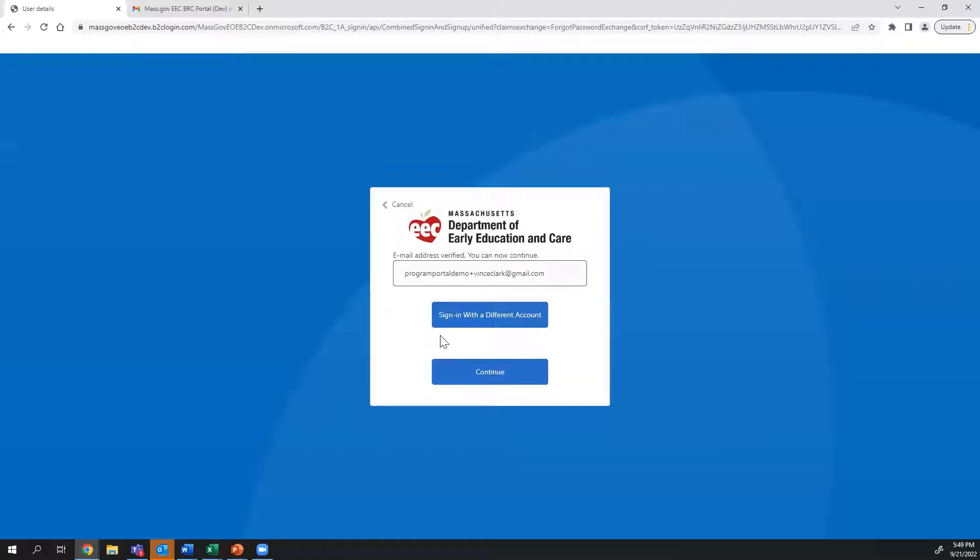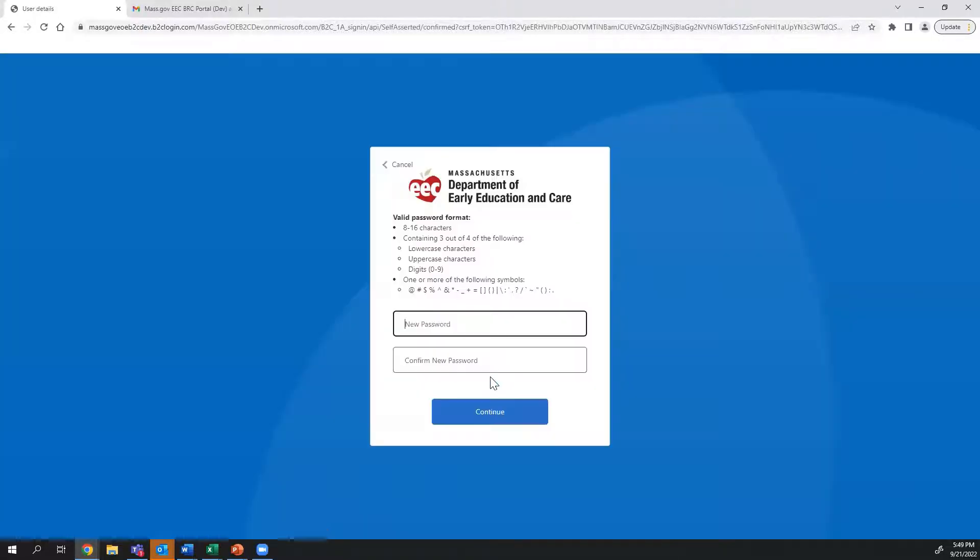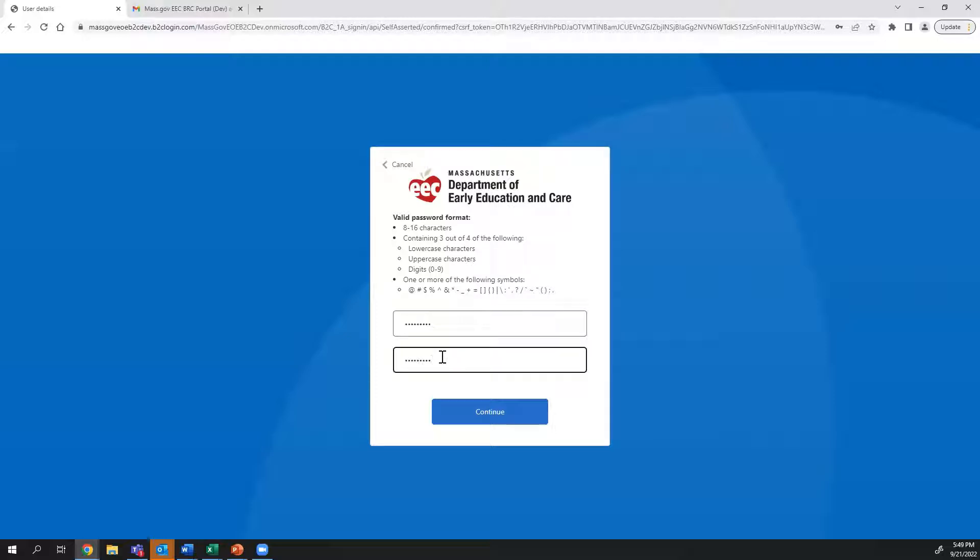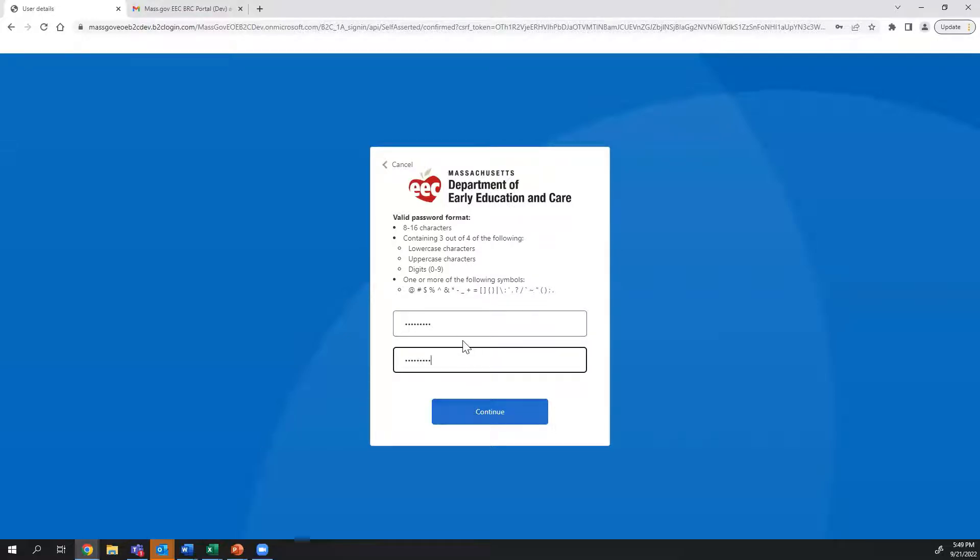Once you've verified your account, click Continue. Now, create your new password. Click Confirm and Continue.